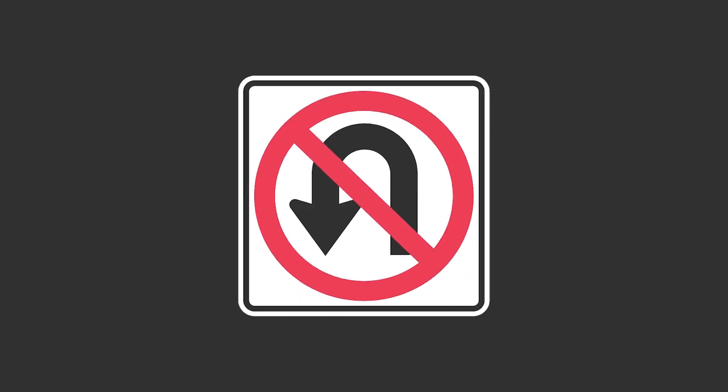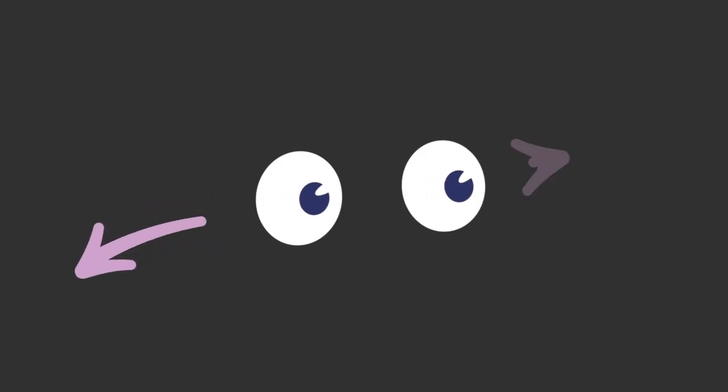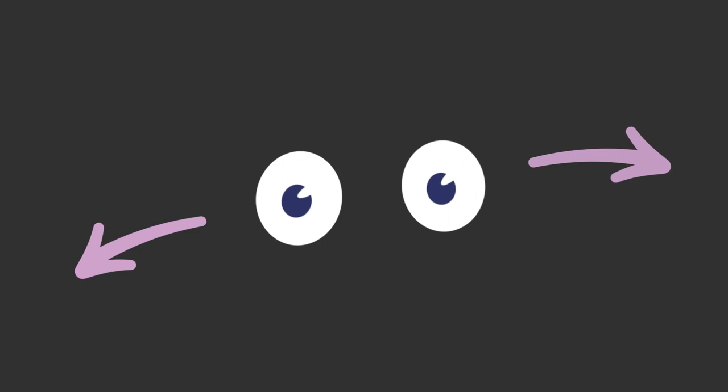Unfortunately, this condition causes permanent issues with night vision. Your peripheral vision might also be affected, and you might even have issues seeing in normal light.